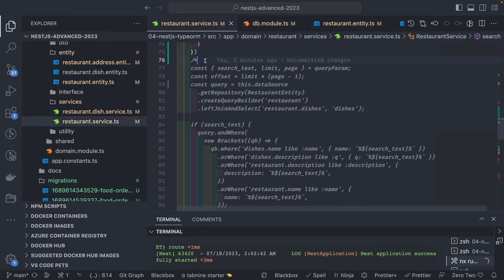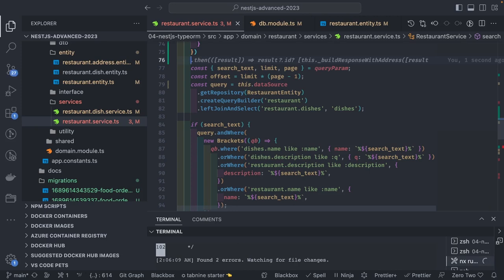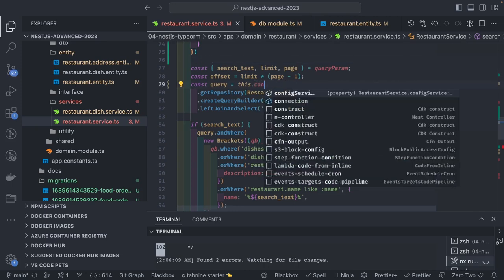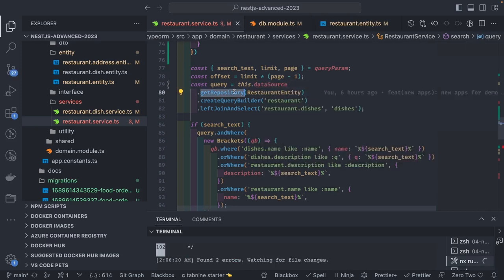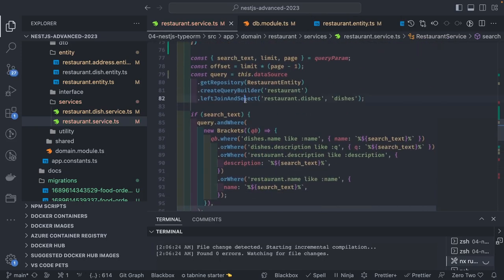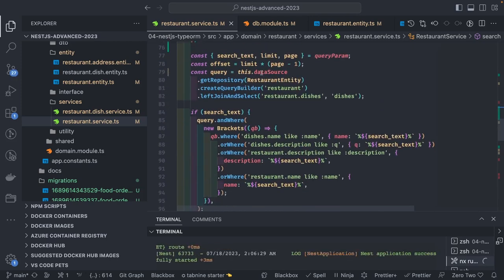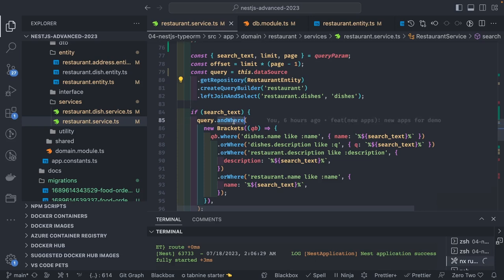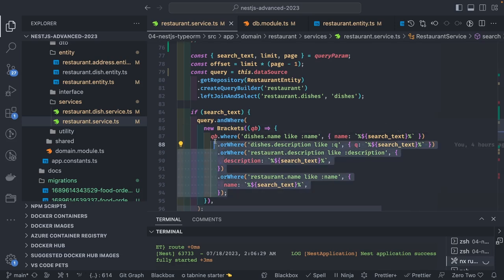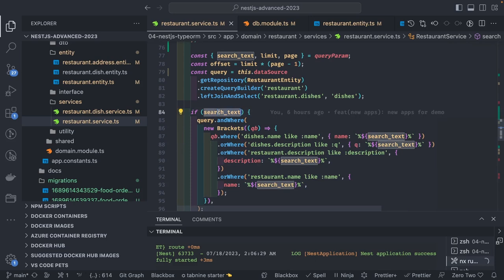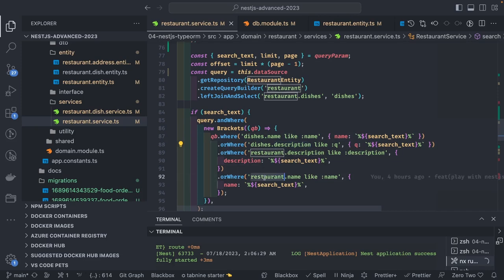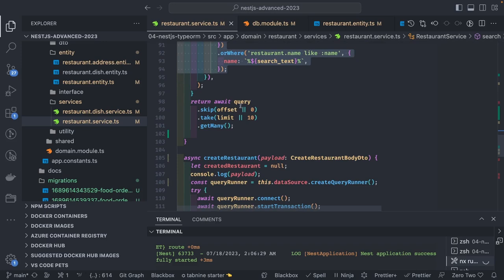Let's start with the search. Earlier the search used query builder. Instead of connection, we can now use data source to get the repository and write our code. Here what we are doing is data source dot get repository. We are doing a left join, and if search text is there, then we do a query builder query dot add where clause with brackets. If you want to add an OR condition among two AND conditions, you can use brackets.